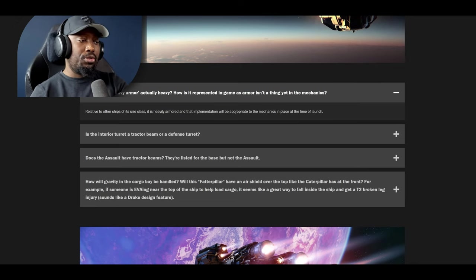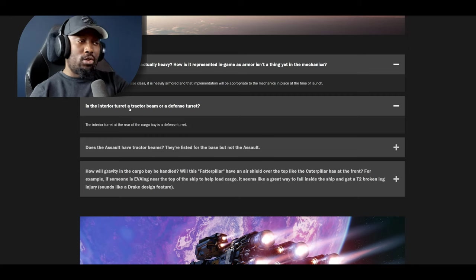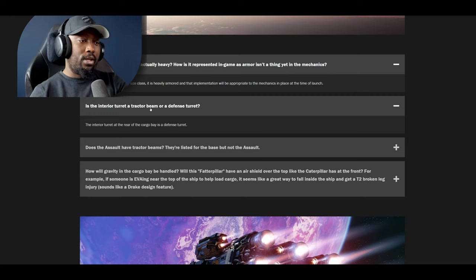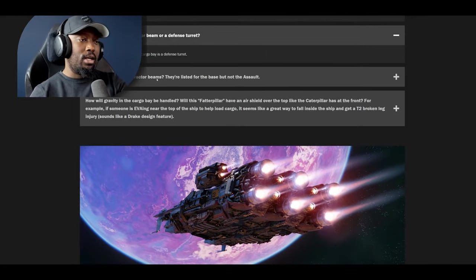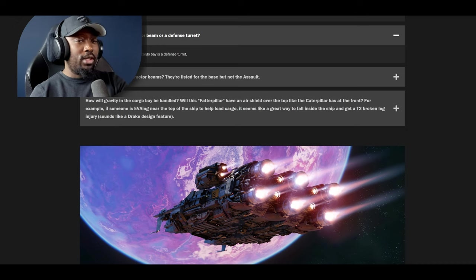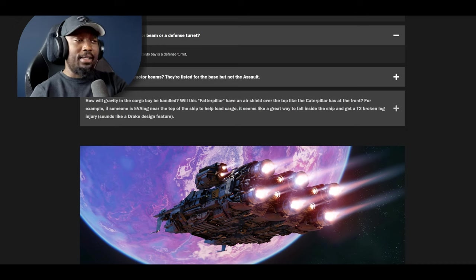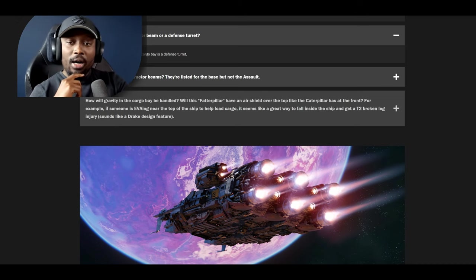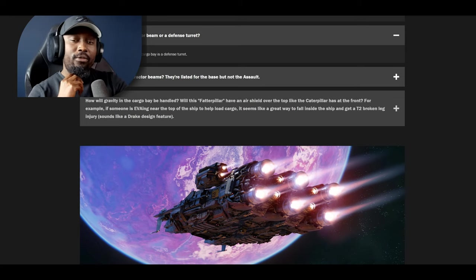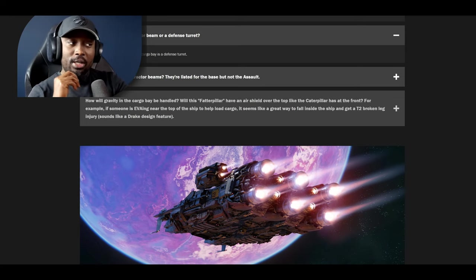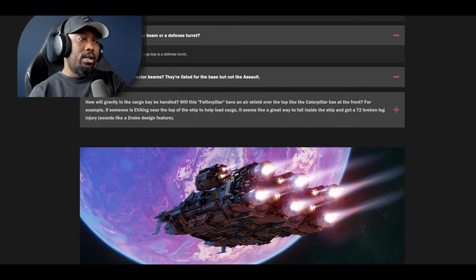Next question: is the interior turret a tractor beam or a self-defense turret? The interior turret at the rear of the cargo bay is a defense turret. This is literally I think the first ship that has an internal defense turret. So that's going to be really cool. It'll be really cool when they use the Ironclad as a set piece for something similar to the 890 Jump mission that we have in the PU. They can use this and create different scenarios with it.